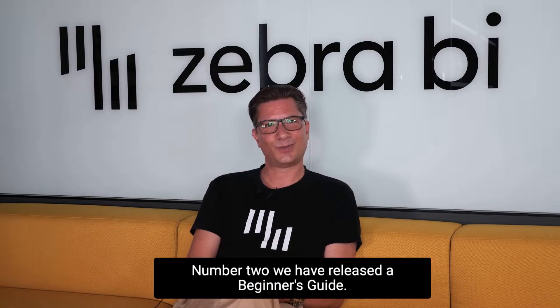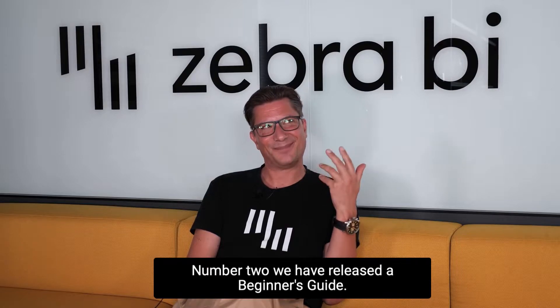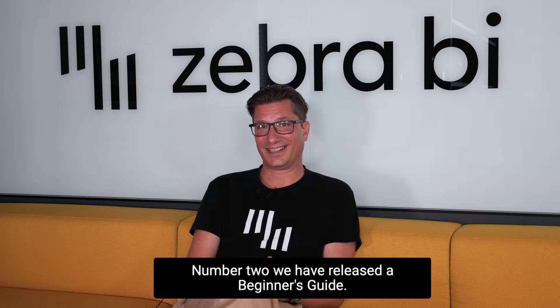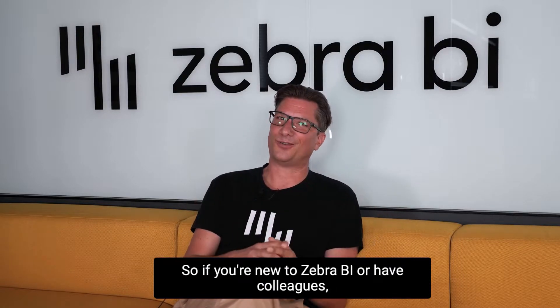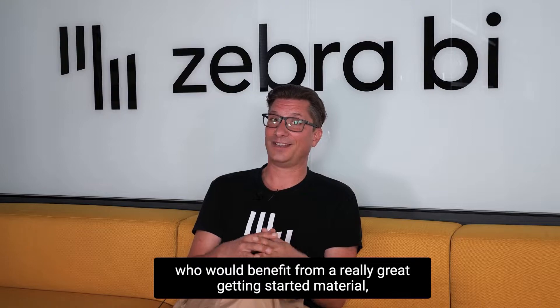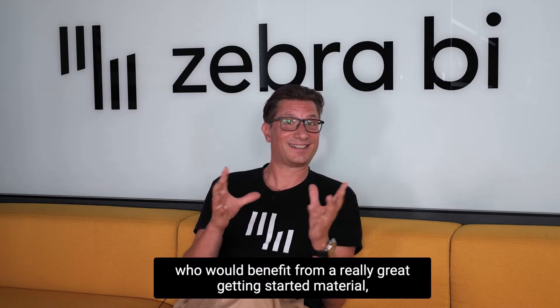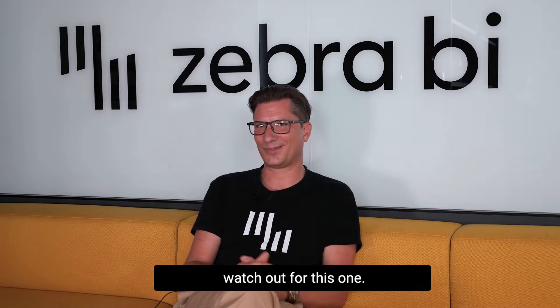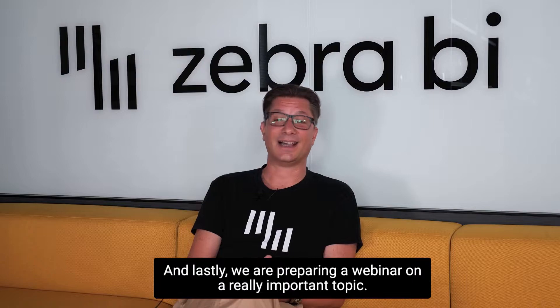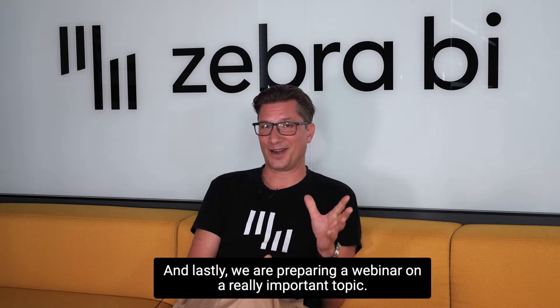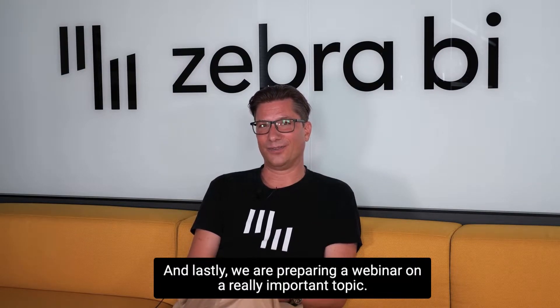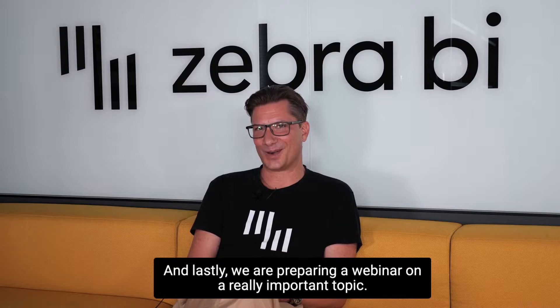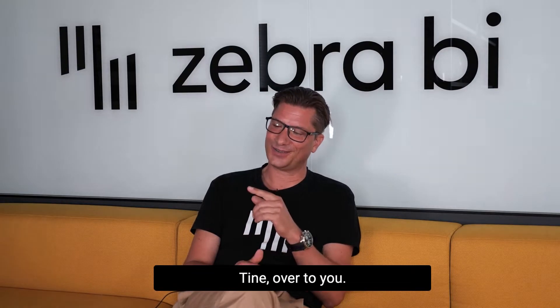Number two, we have released a beginner's guide. So if you're new to ZebraBI or have colleagues who would benefit from really great getting started material, watch out for this one. And lastly, we are preparing a webinar on a really important topic. Tine, over to you.